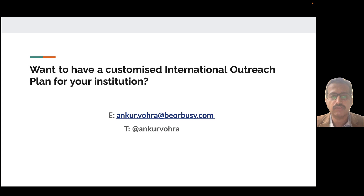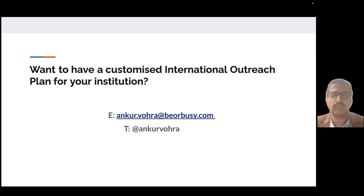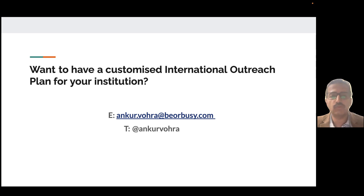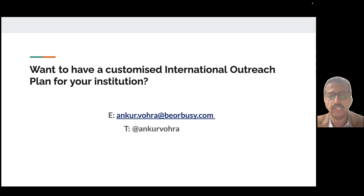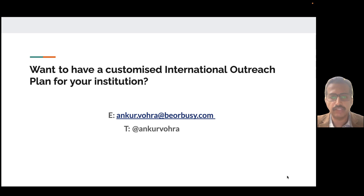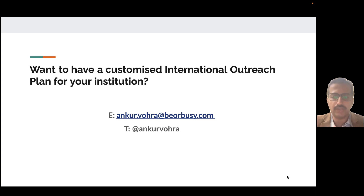That was my quick five-minute presentation. If you are interested in international outreach and want to understand in detail whether your institution should be doing it, what programs to promote, and what fee structures to offer international students, please reach out to me via email or my Twitter handle shown here. Thank you so much, have a good day — and please watch this video before hopping on that flight to Dubai.